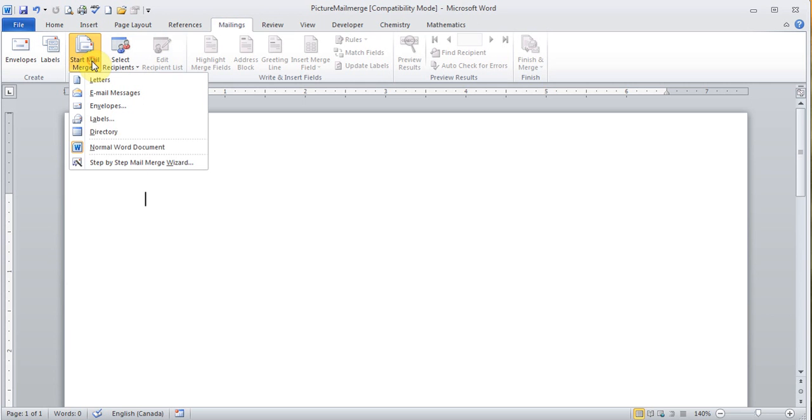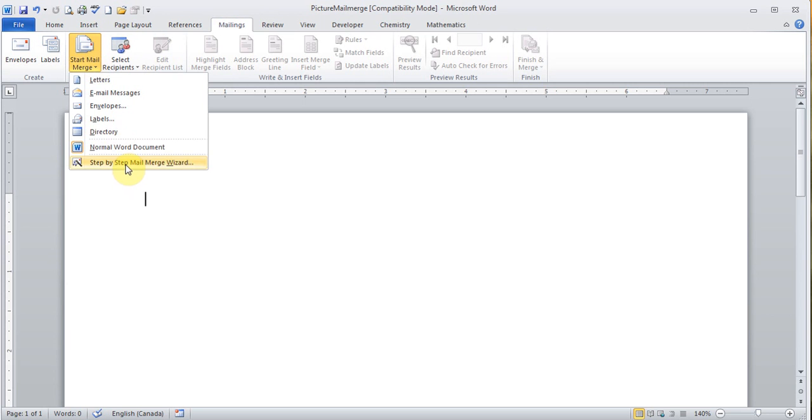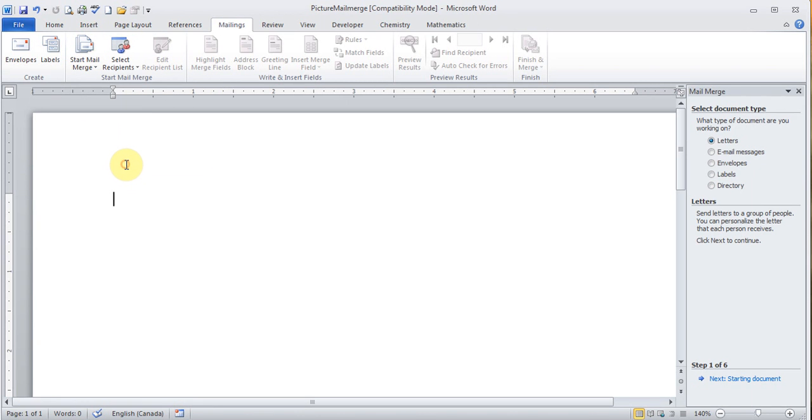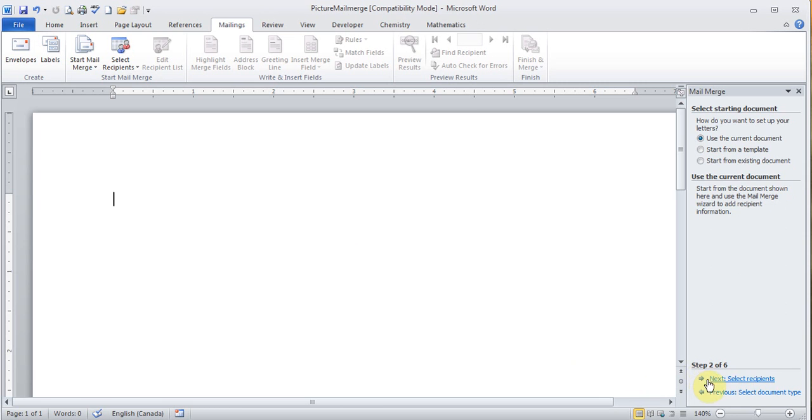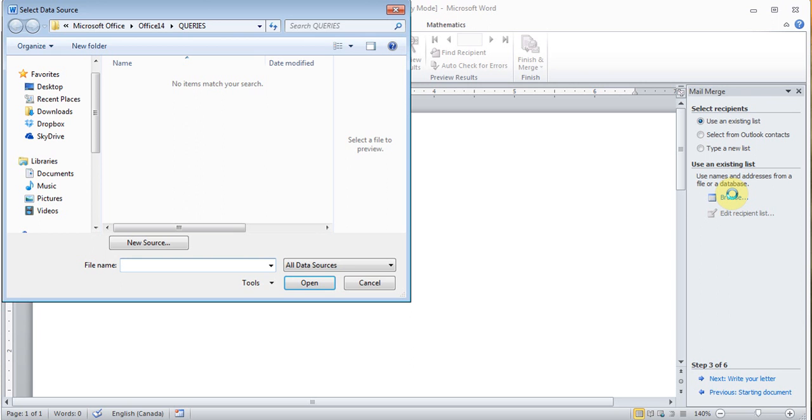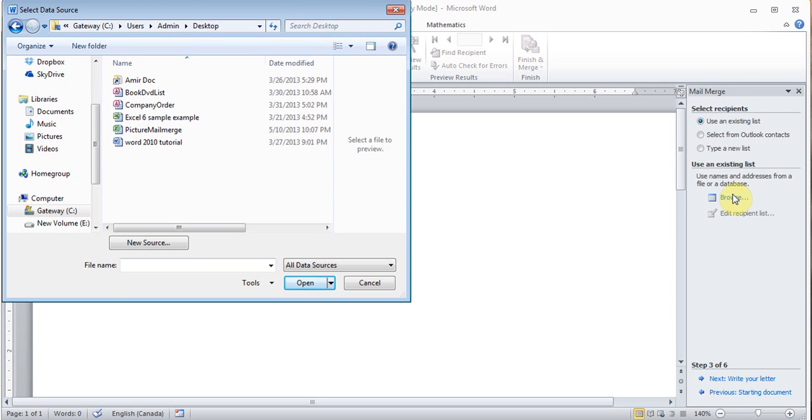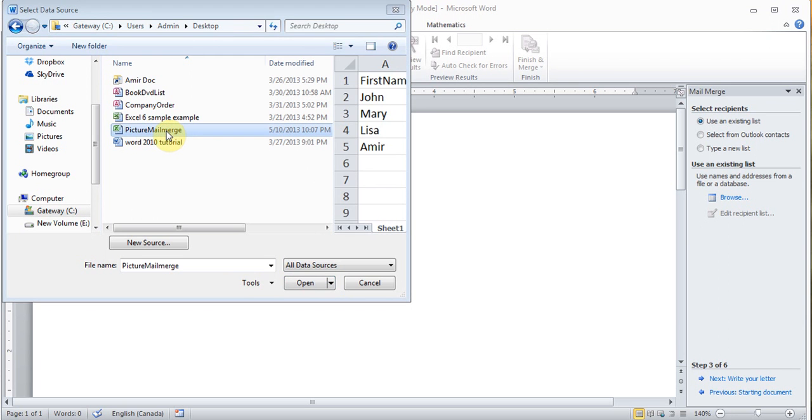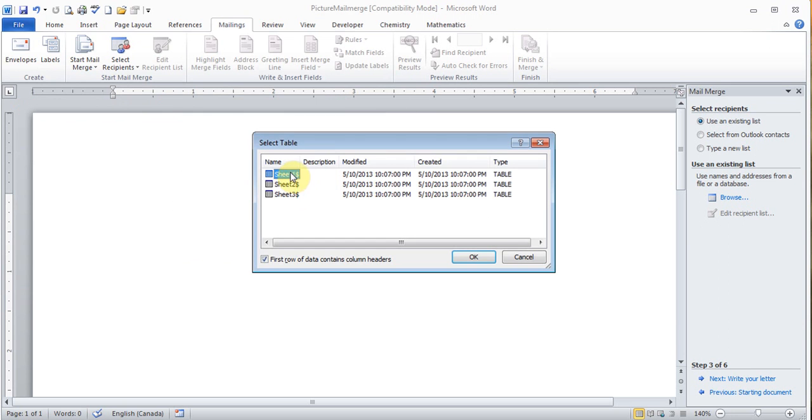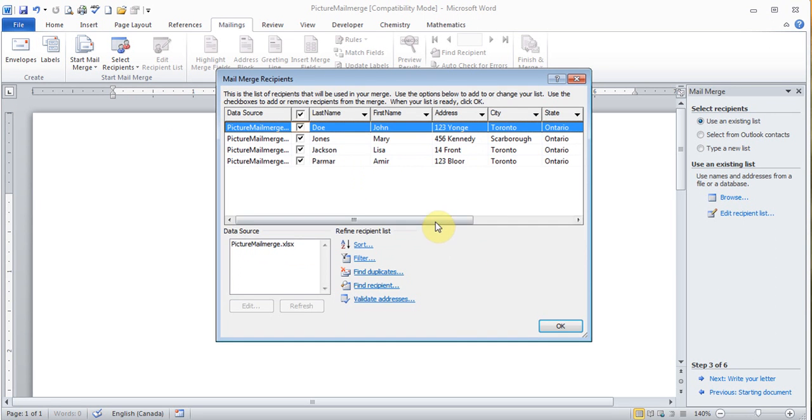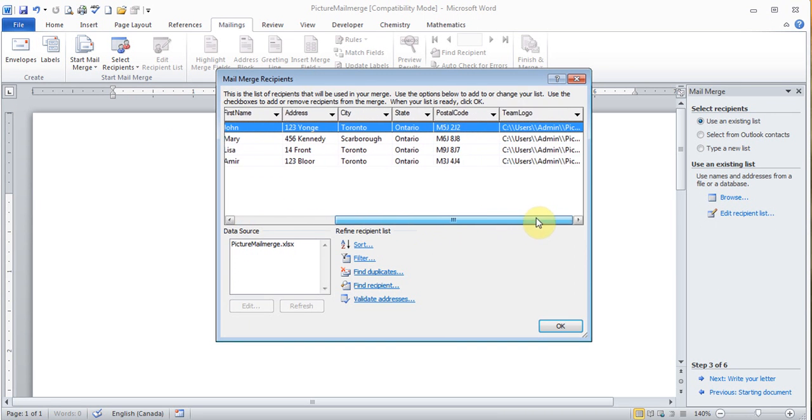Mailings. Start step by step. And letters. That's what I'm doing now. I'll hit next. Where is my starting document? This is my starting document. I'll click next. And I'm going to browse to where my file is. So here's my file, the Picture Mail Merge in which I type my name. I'll double-click on it. Sheet 1 has that information. And here's the names and including the locations of the logos. I click OK.